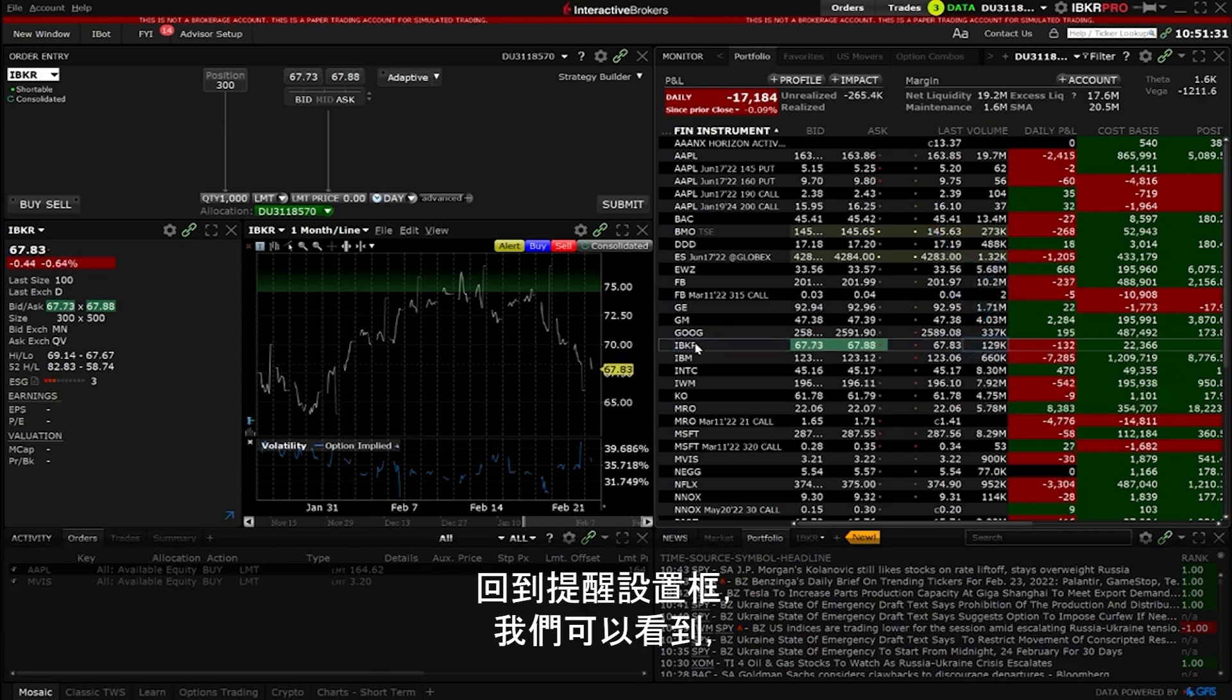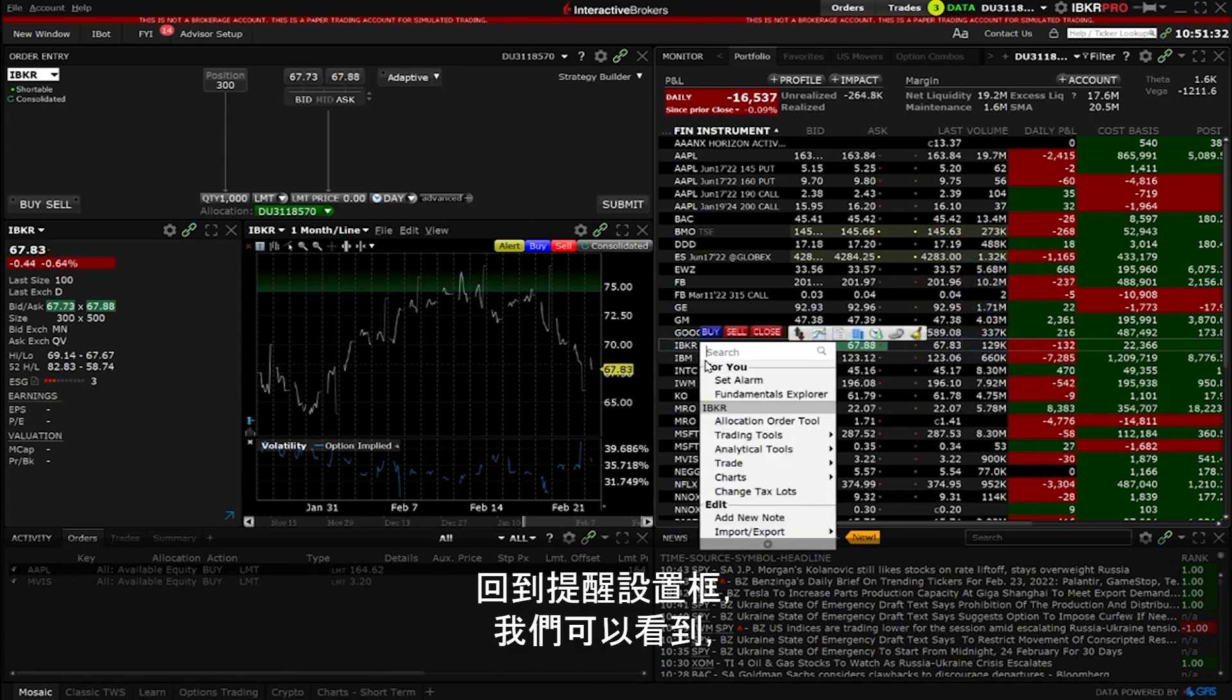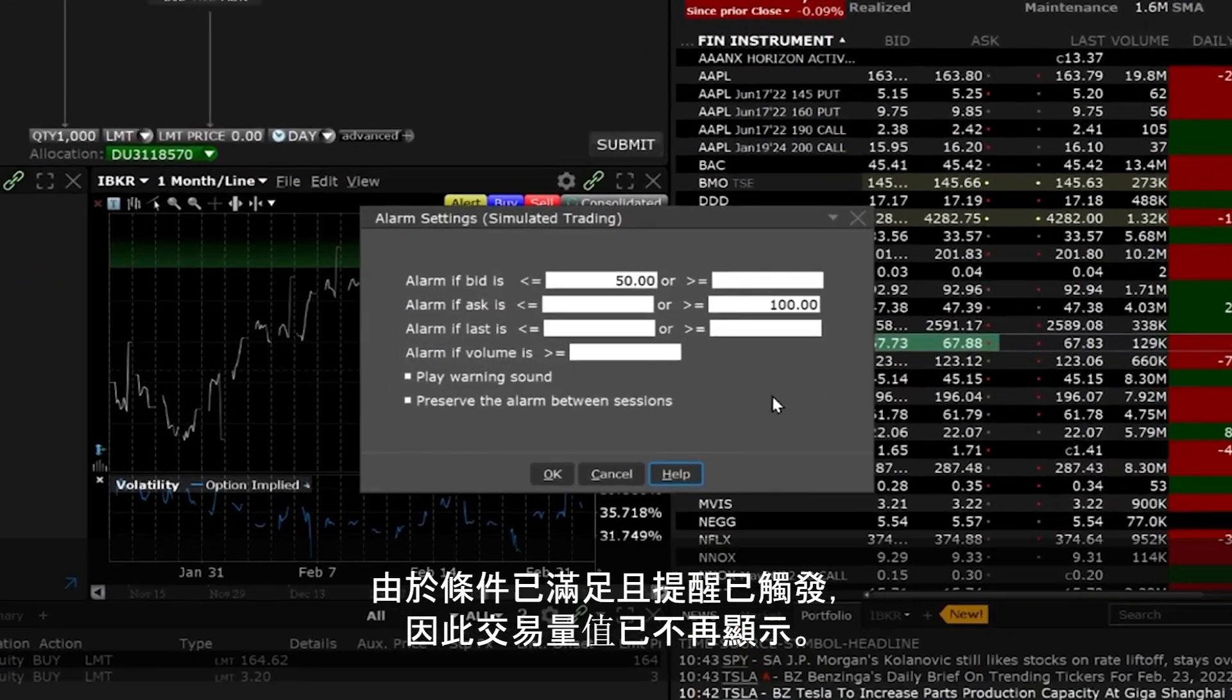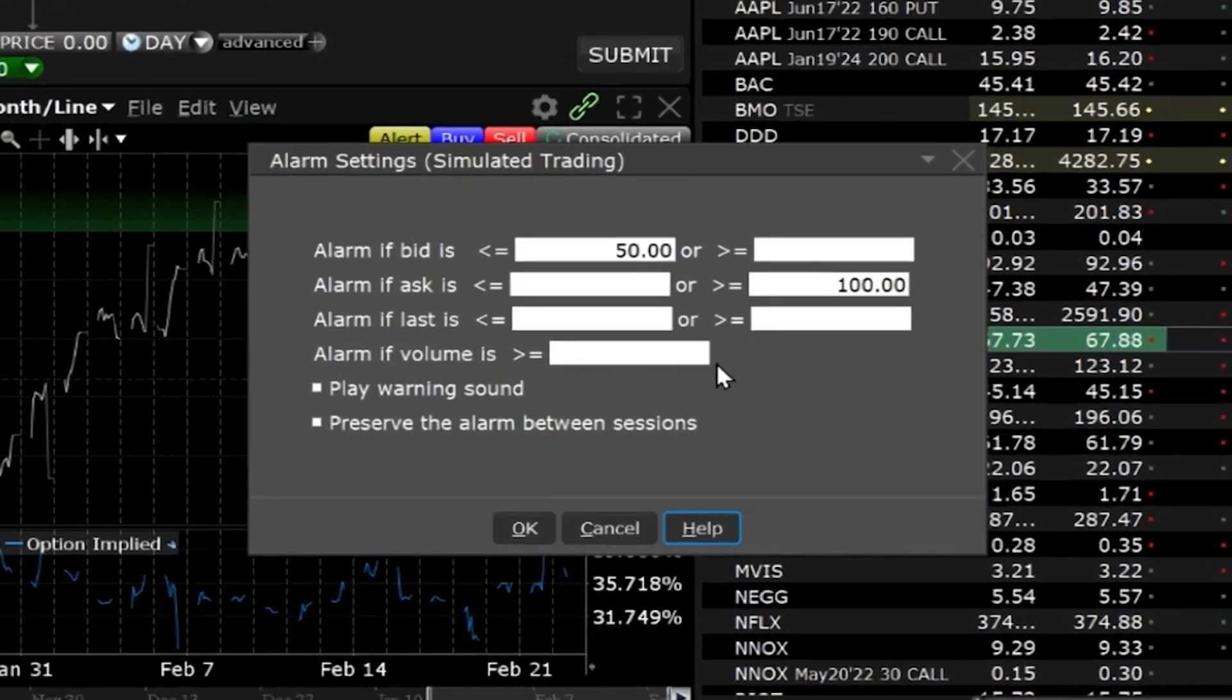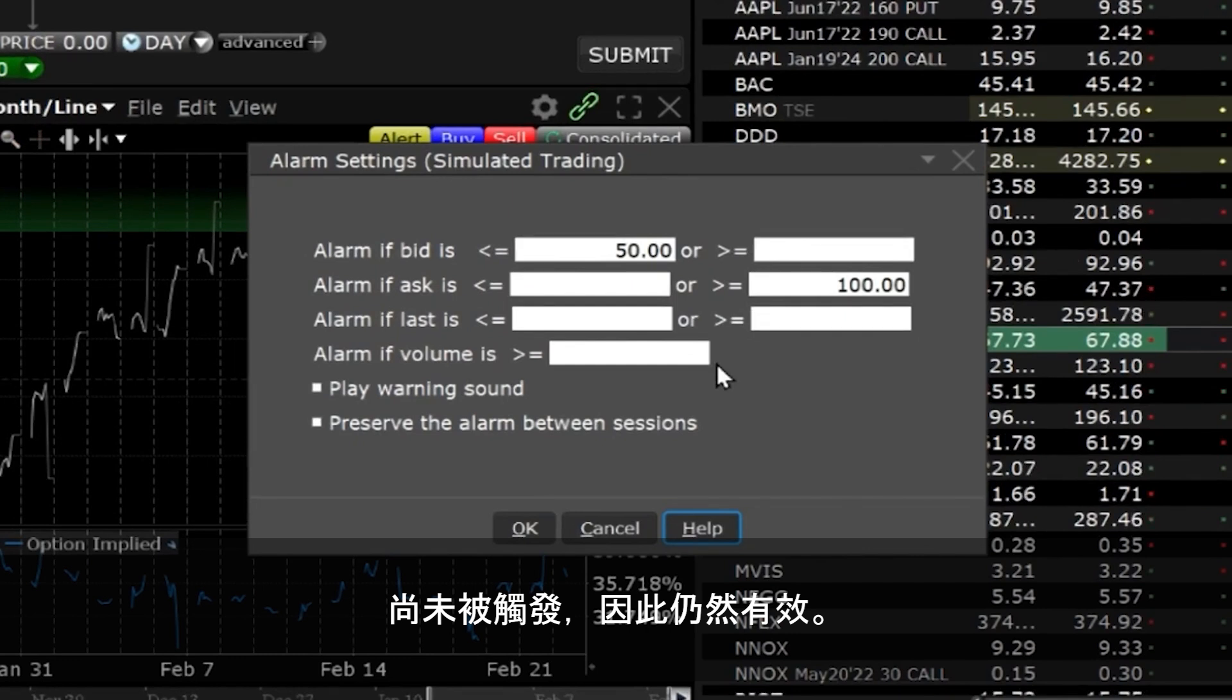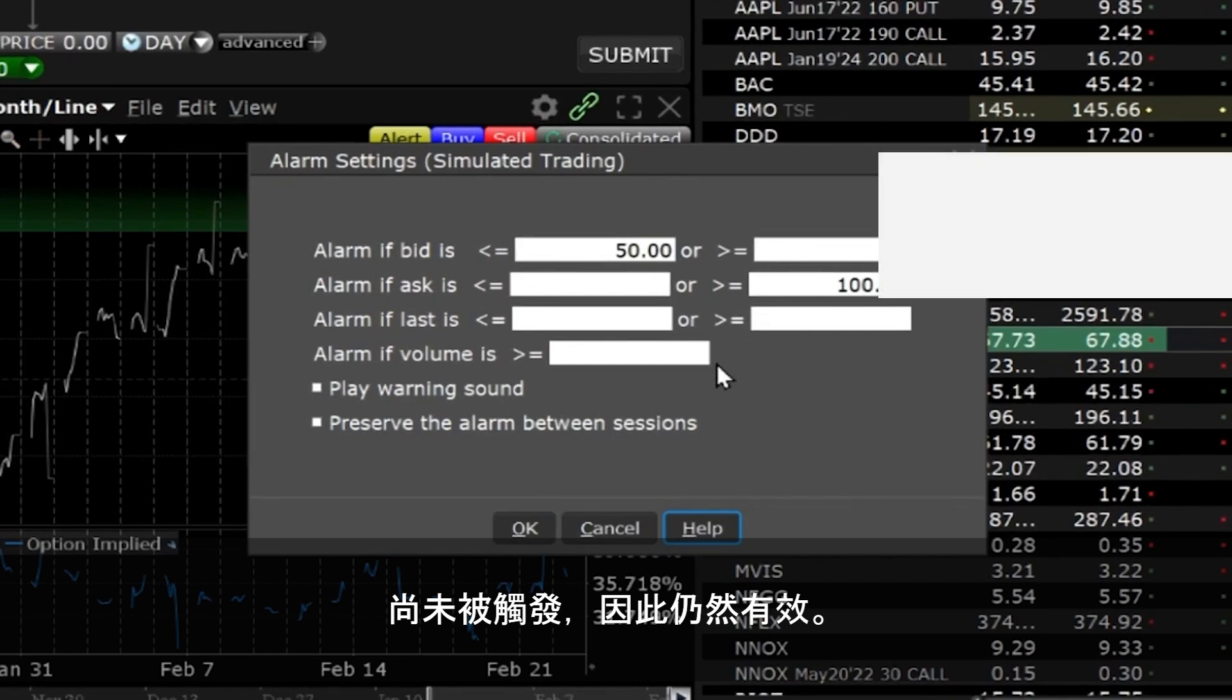Going back into the alarm settings box we see that the value for volume is no longer there since the condition was met and the alarm was triggered. However, our earlier inputs for bid and ask prices are still armed since they have not yet triggered.